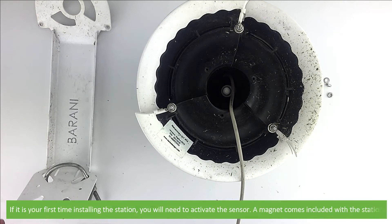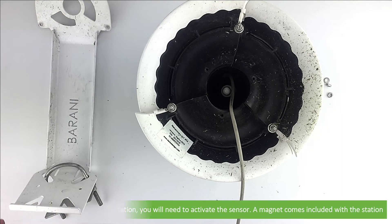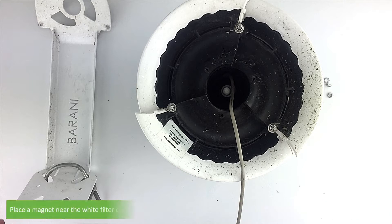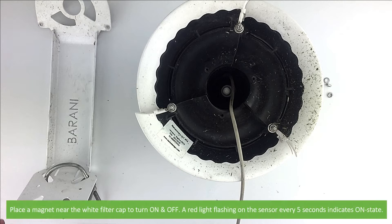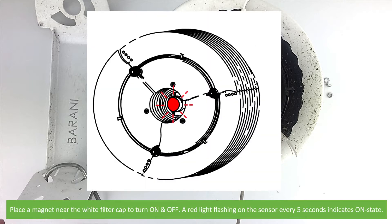If it's your first time installing the station, you'll need to activate the sensor. A magnet comes included with the station. Place the magnet near the white filter cap to turn the sensor on and off. A red light flashing on the sensor every five seconds indicates an on state.